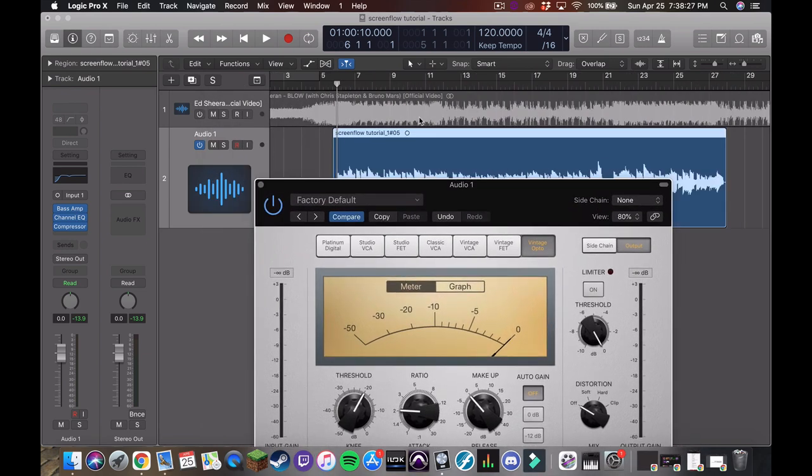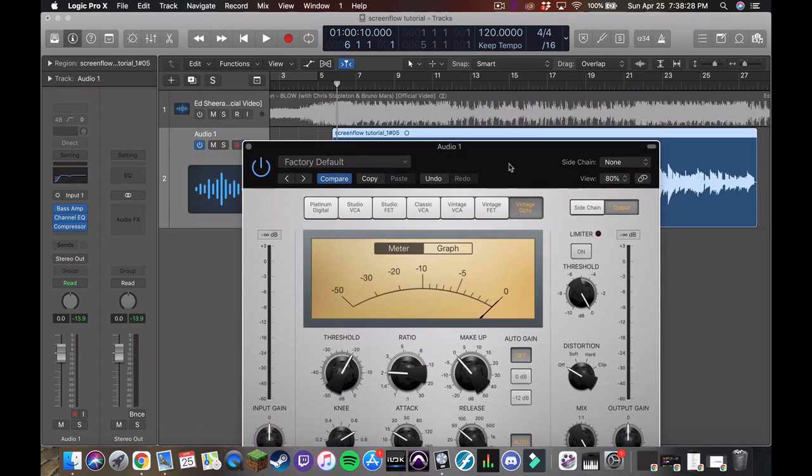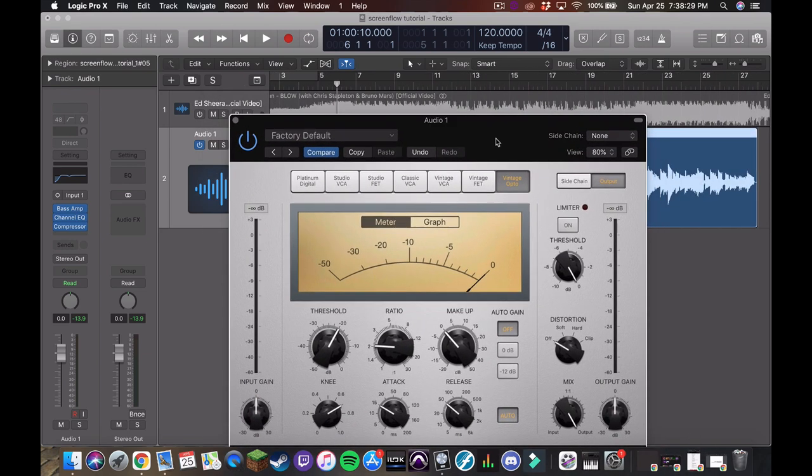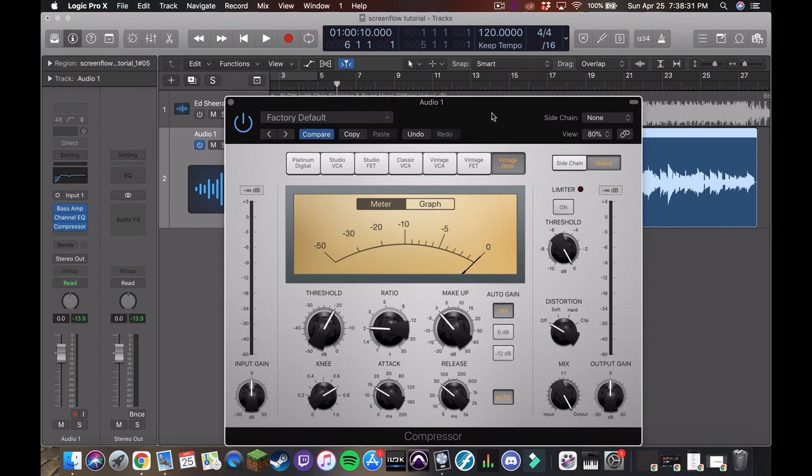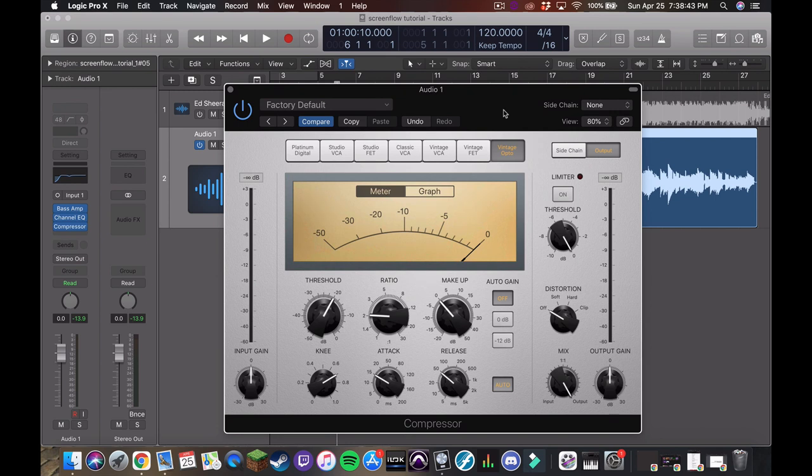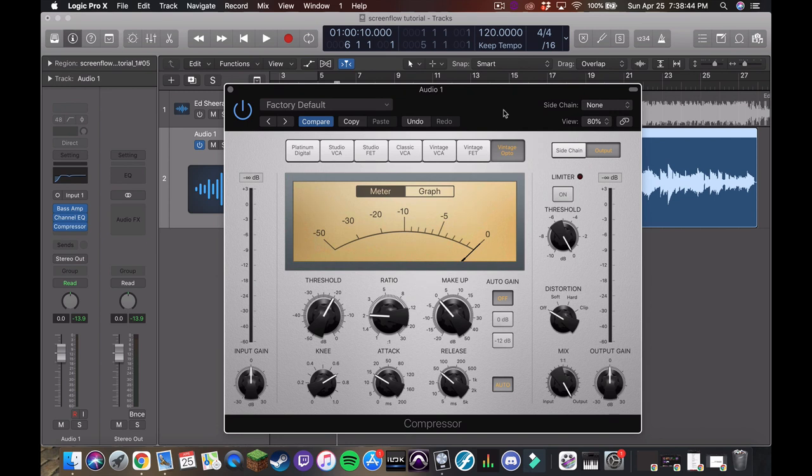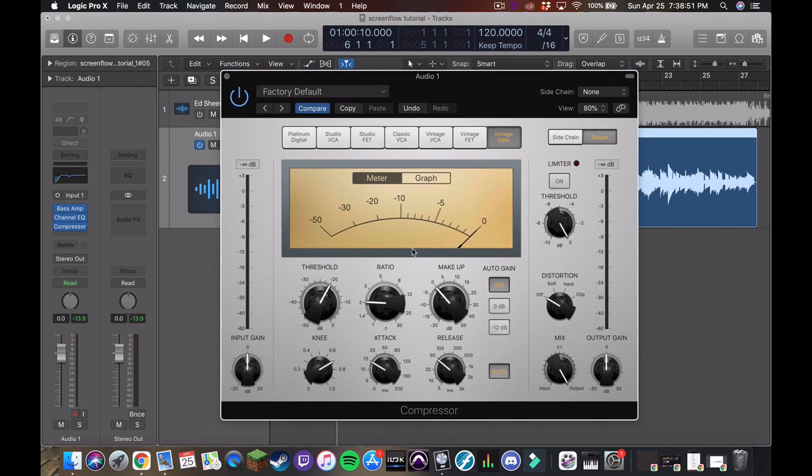So with bass and compression, a lot of times in a mix, you want the low end to be super uniform, super dynamically compressed so that it's always there and not moving around too much. If you've heard a track that has a kind of out of control low end and it's just all over the place, it's a little jarring. So for bass, we really kind of want to compress the hell out of it.